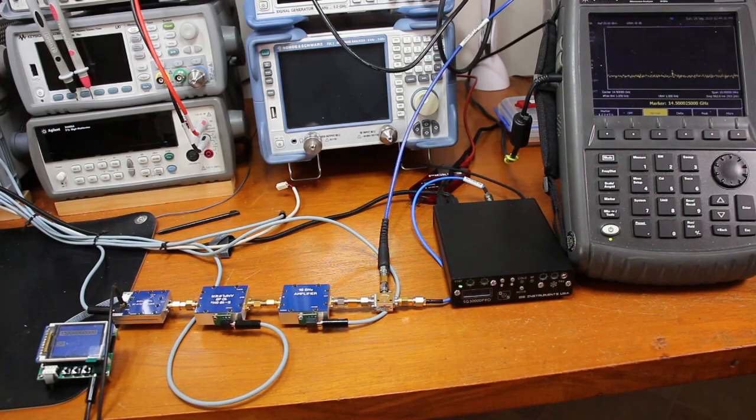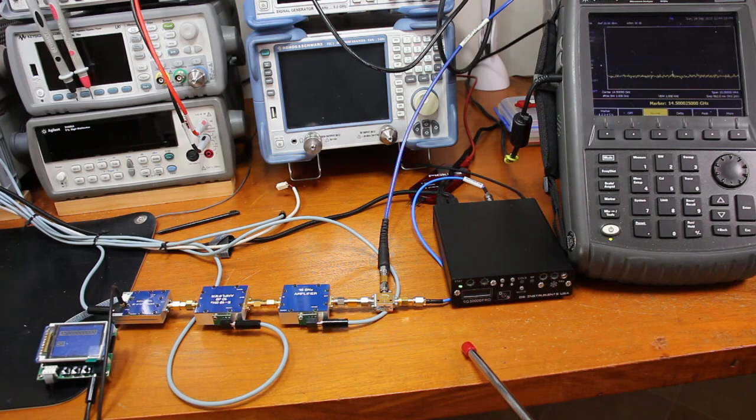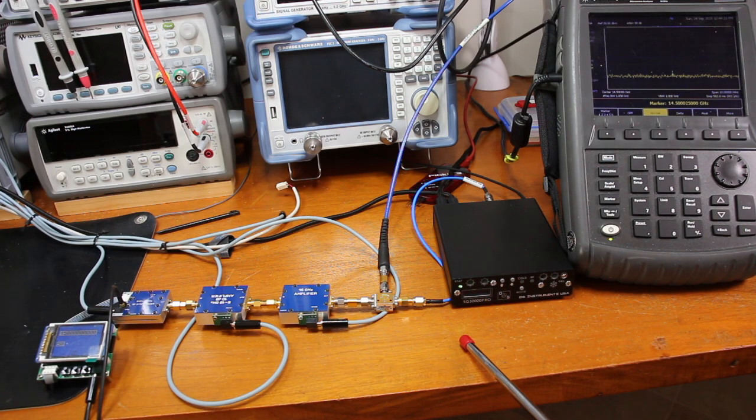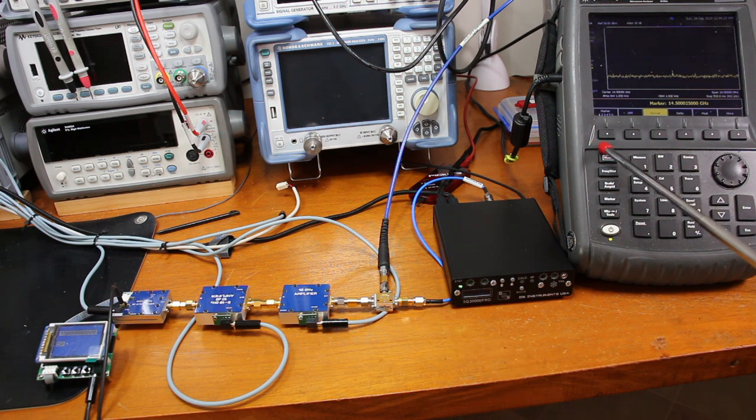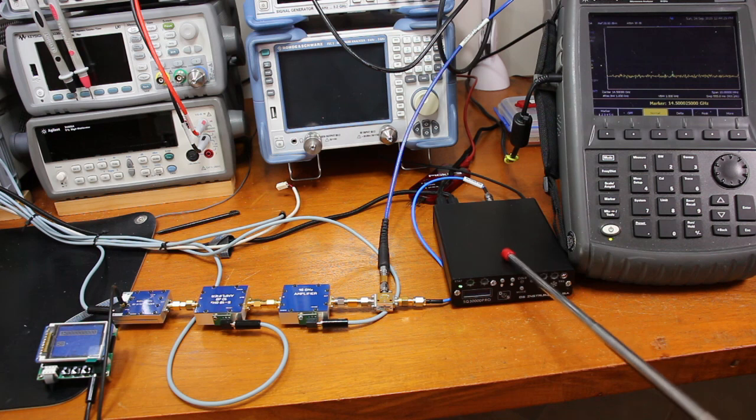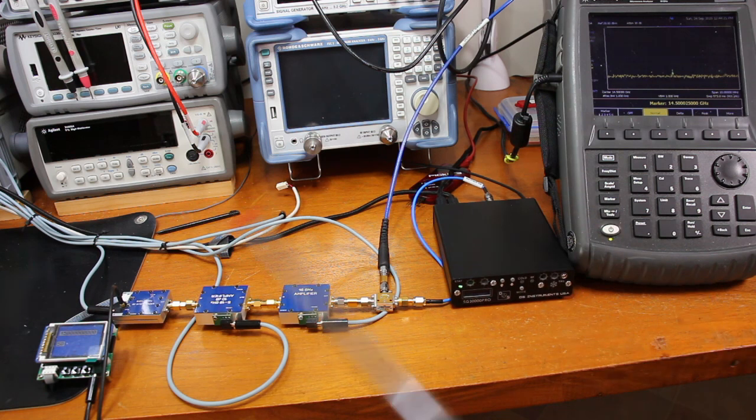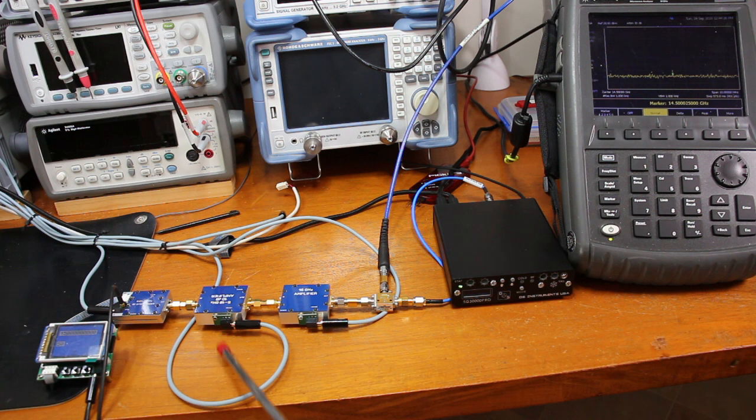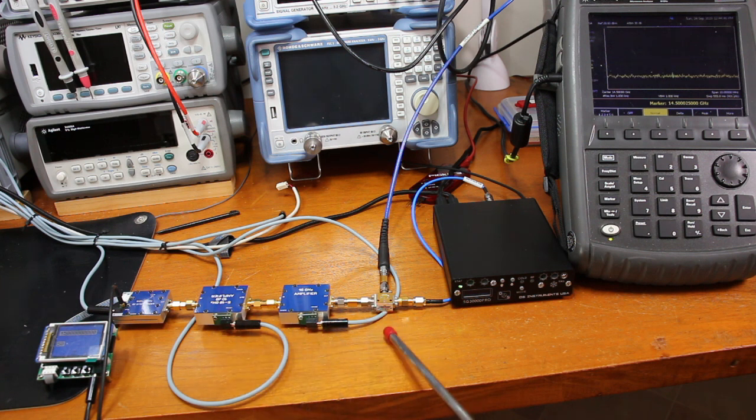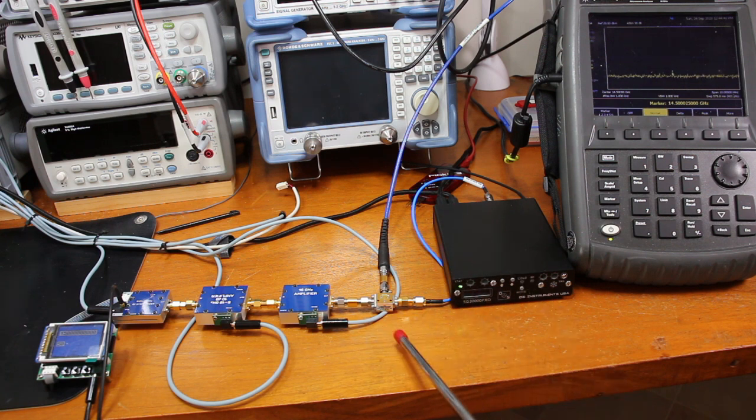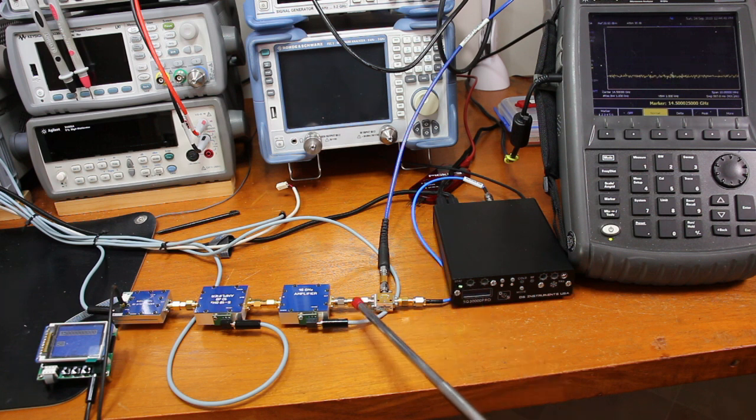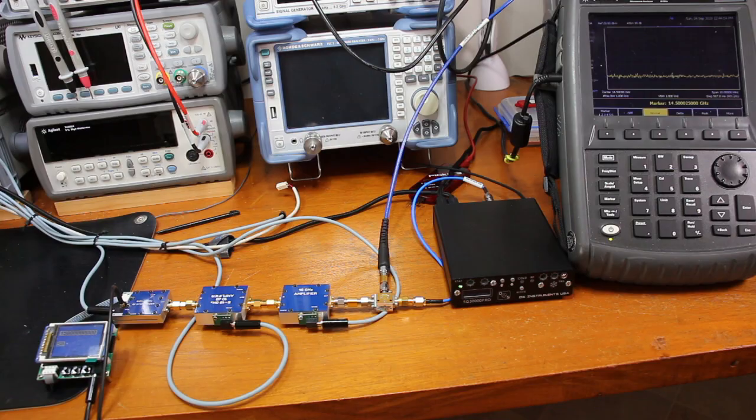And this is the setup used to measure the performance of the ZMDB44H mixer from Mini Circuits. This is our Spectral Analyzer. Microwave Generator. This is the local oscillator. These two units here are 10 dB amplifiers to bring the level to plus 15 dBm, as this is a level 15 mixer. And the local oscillator frequency is 15 GHz.